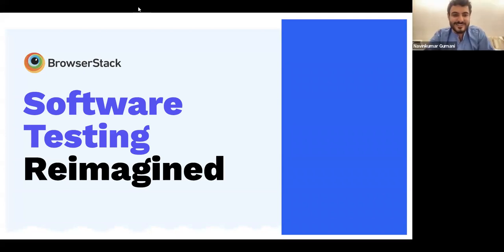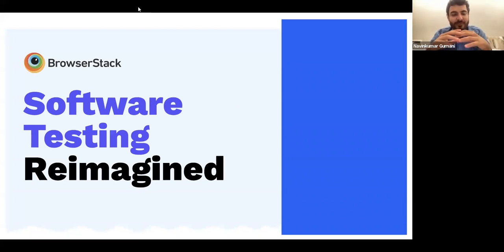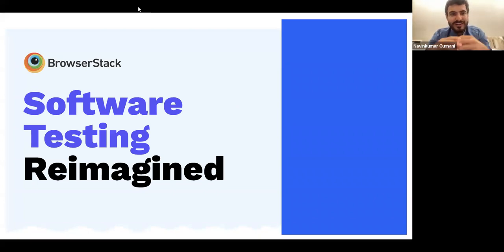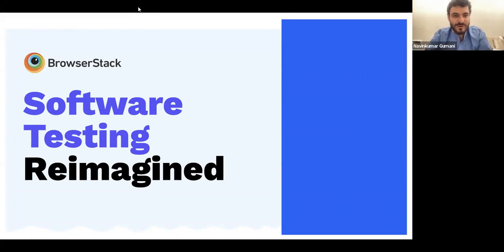Welcome to the series Software Testing Reimagined. This is one part of the series where today we are going to talk about developer experience, as part of a larger ongoing series.